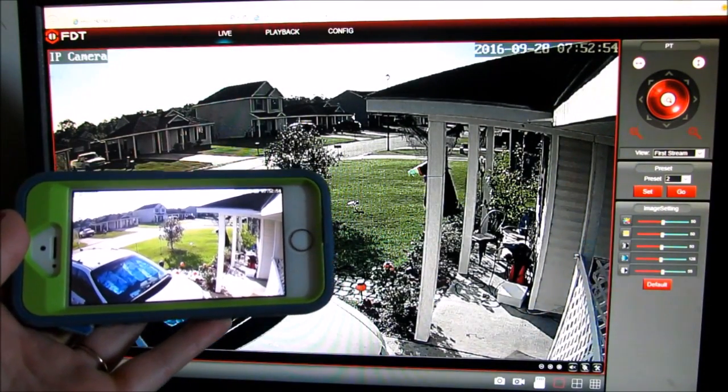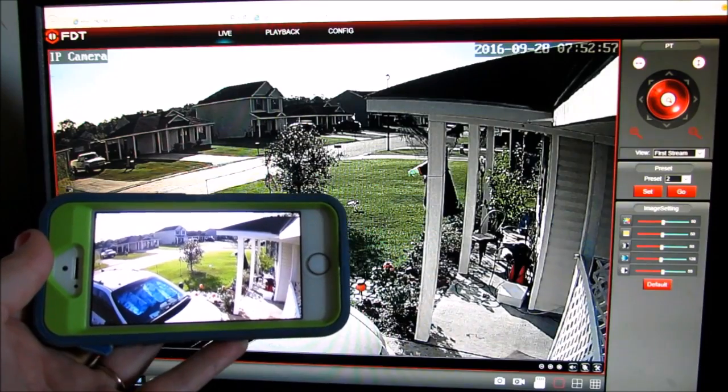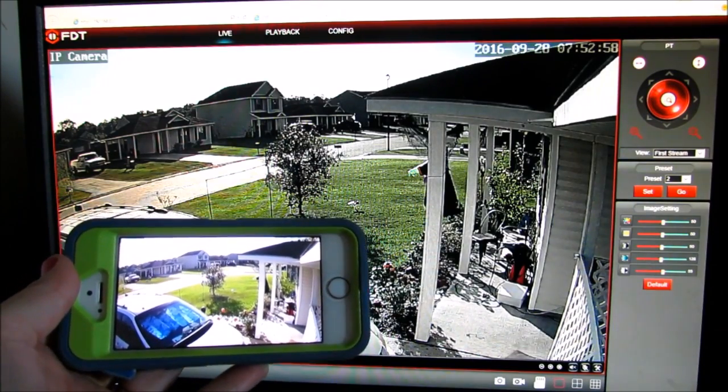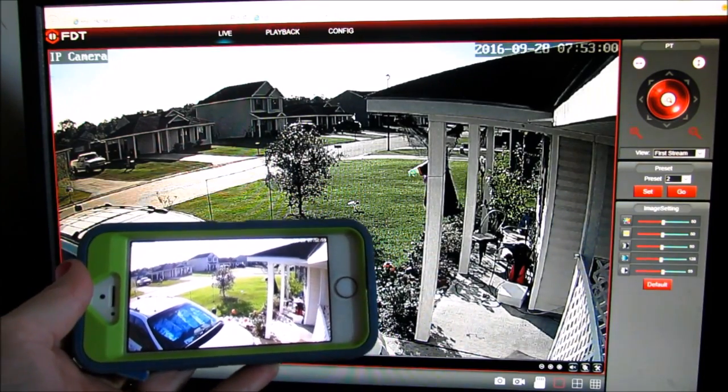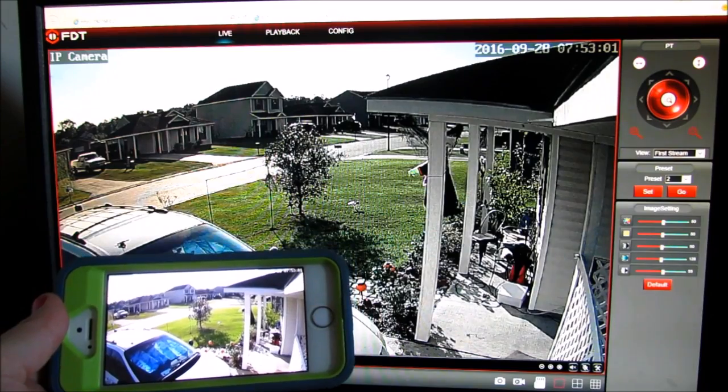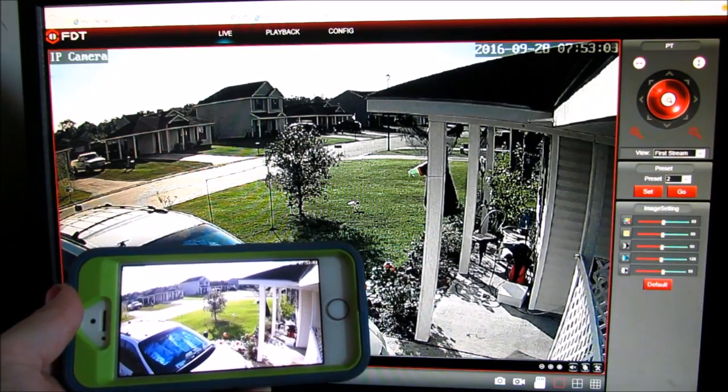Now you can access your camera in two different ways: the software that is provided and the application so you can carry it with you on your mobile device.